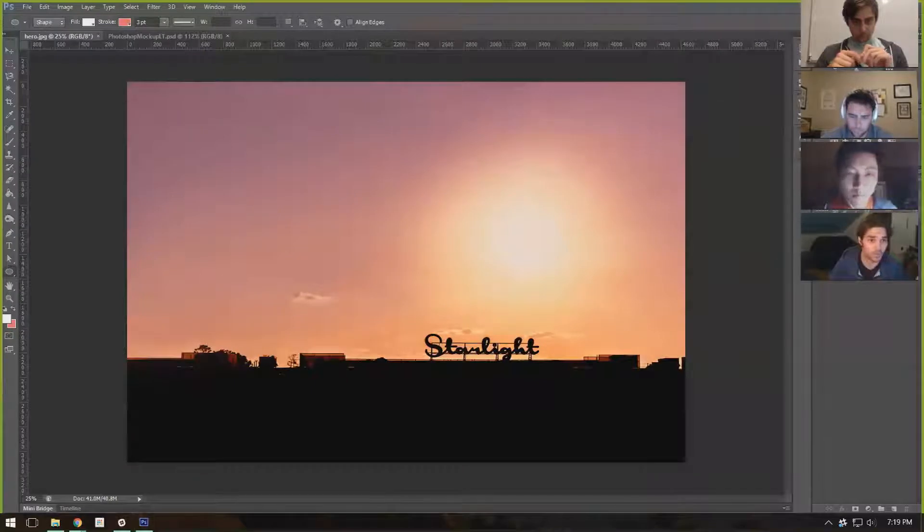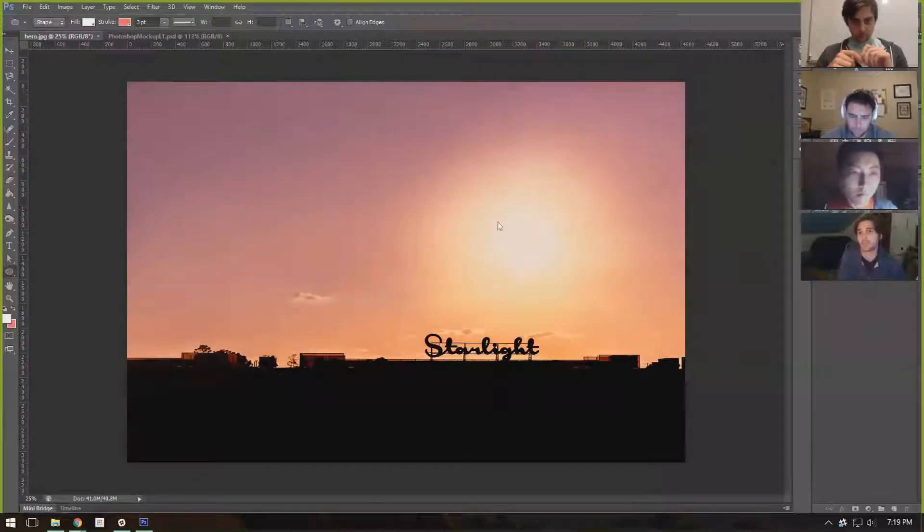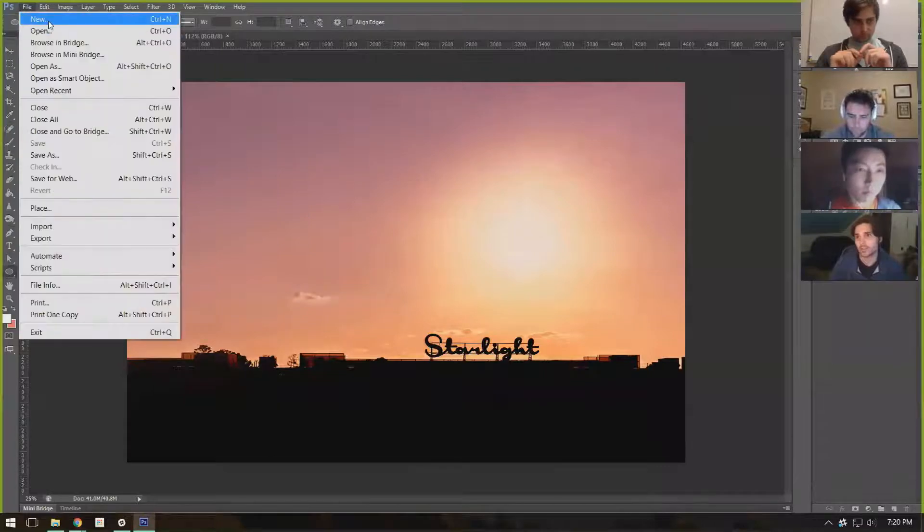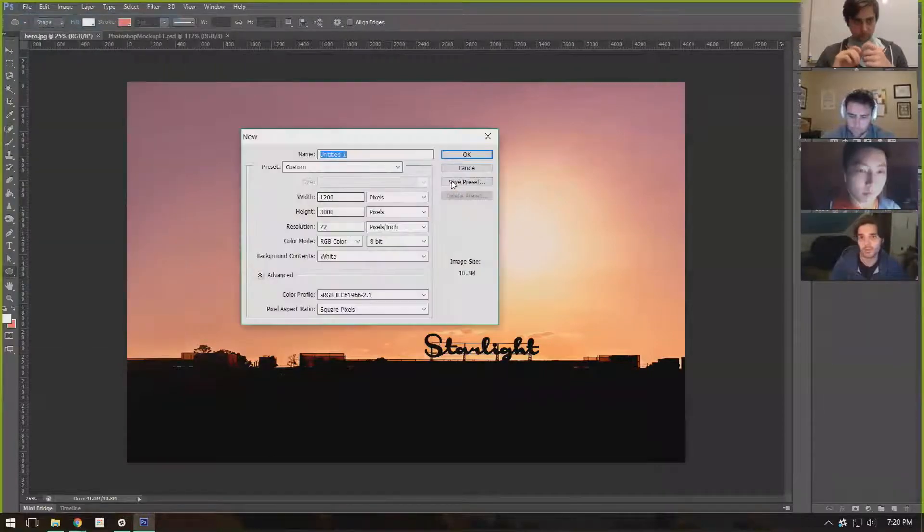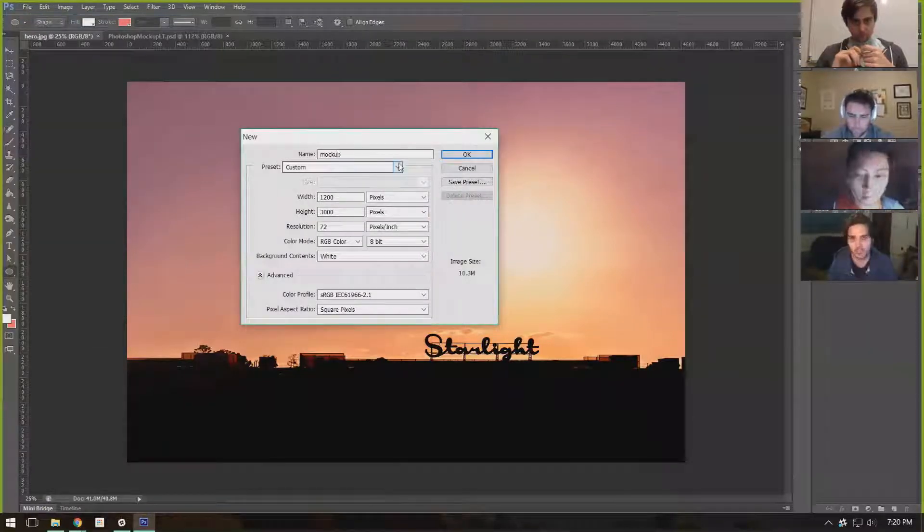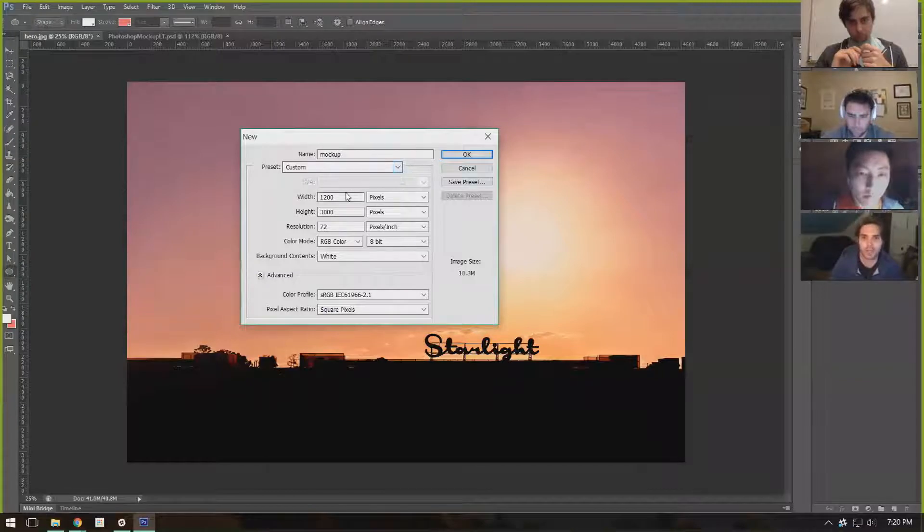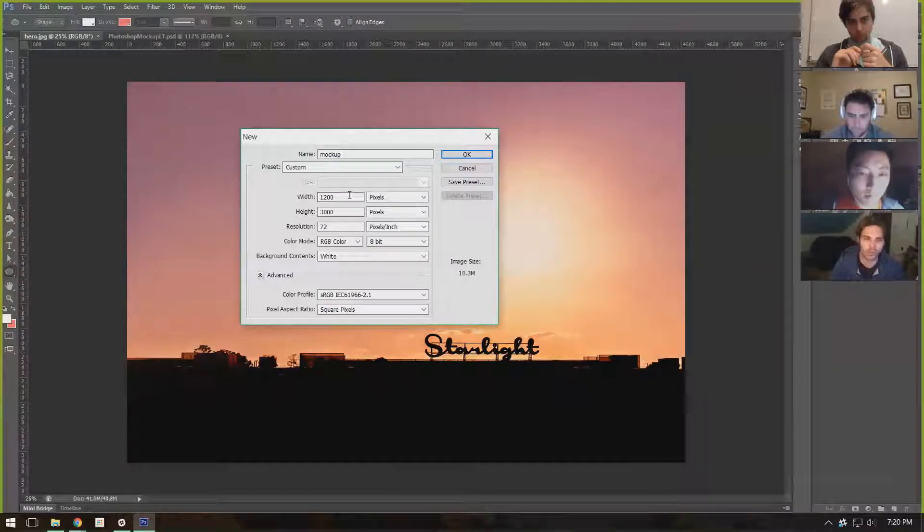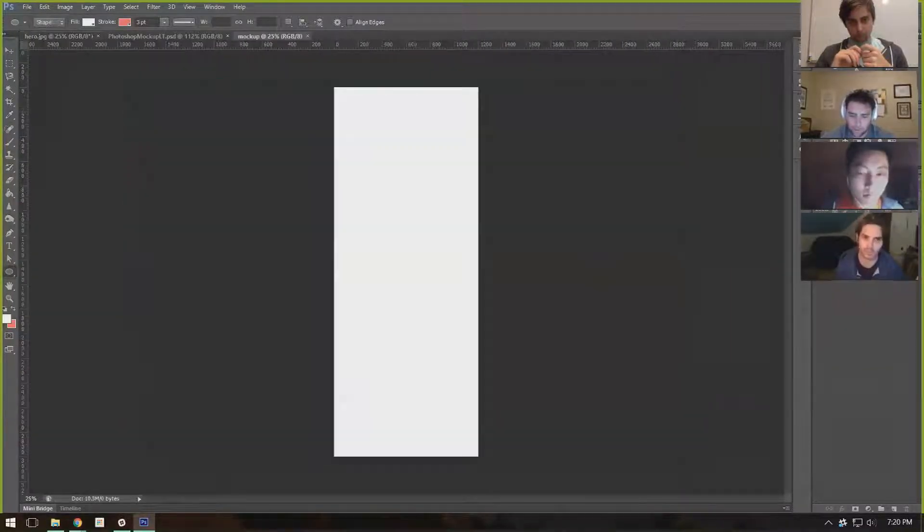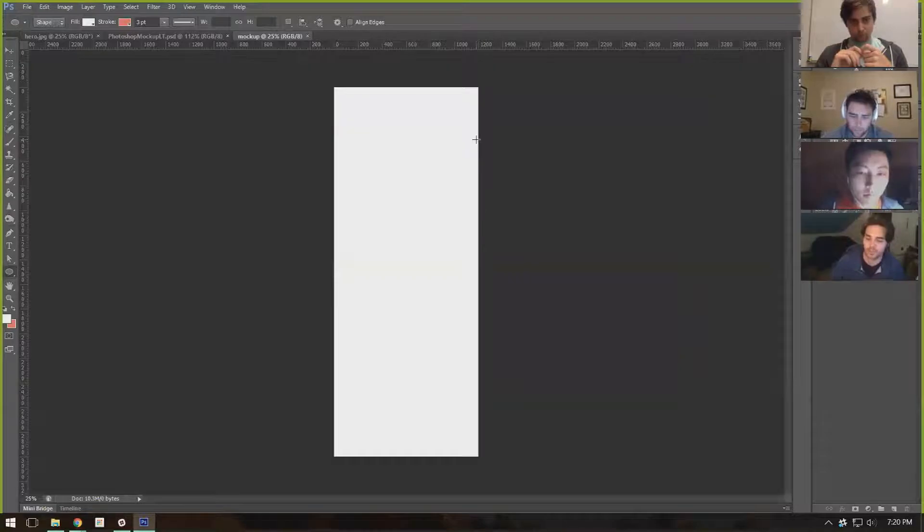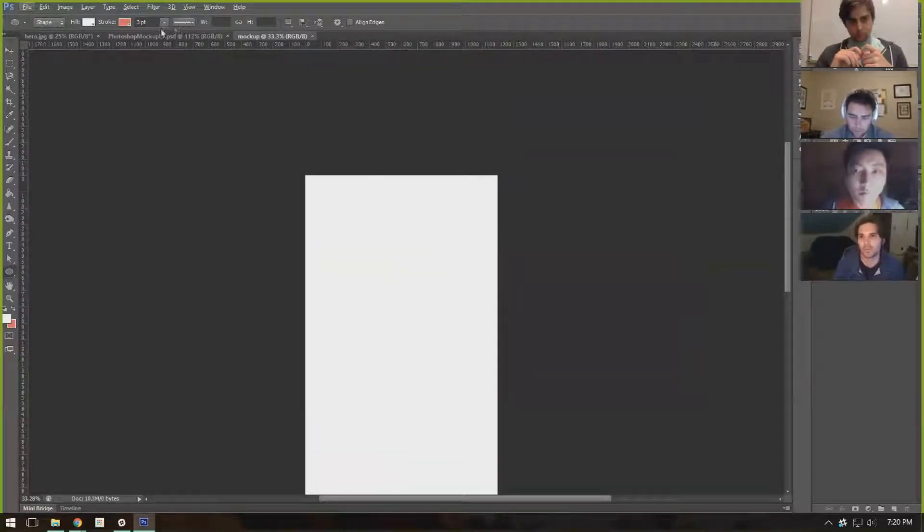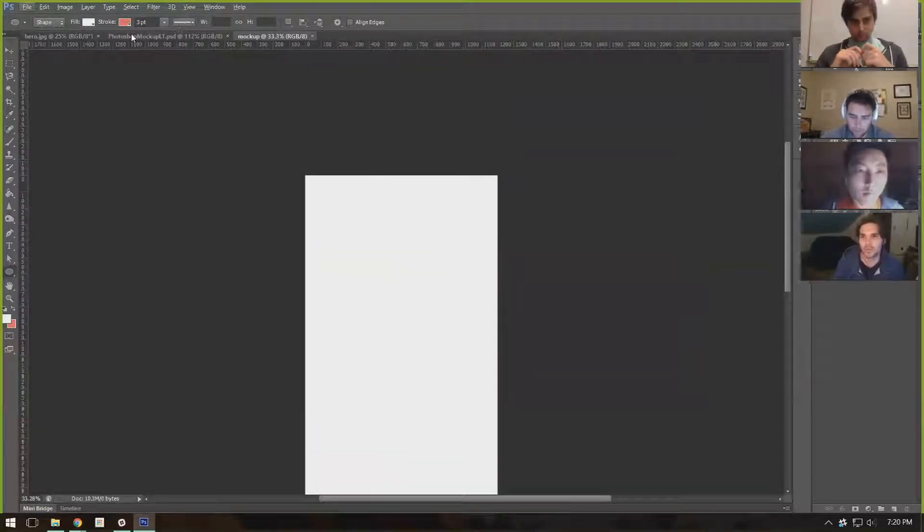First thing, I create a new document. What I typically do is create it with width of 1200 and height of 3000. You can adjust these to whatever degree you want, but it seems to be pretty nice for most websites.